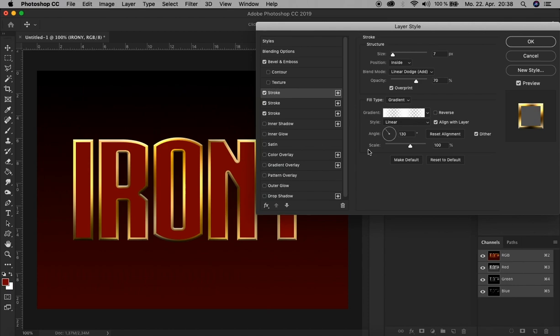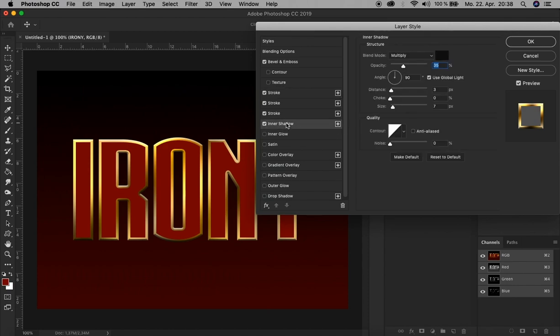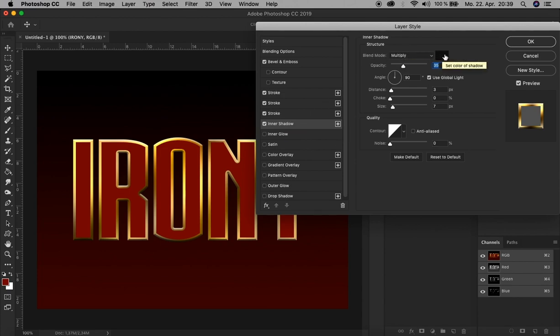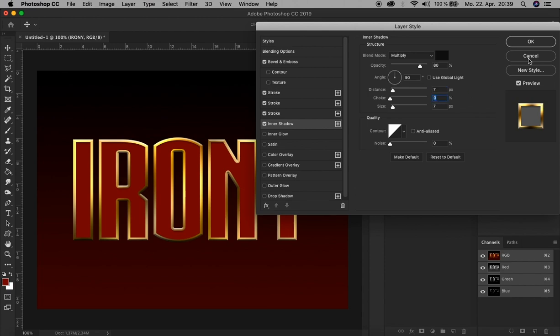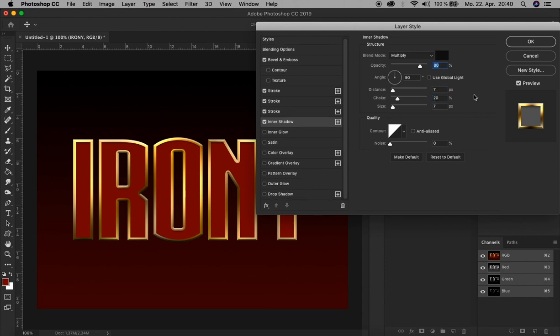Now we add an Inner Shadow, that's beneath the Stroke here. Blend mode Multiply and color black is right. Just increase the opacity to 80%. Uncheck Use Global Light. Distance, let's say 7 pixels. Choke 20%.